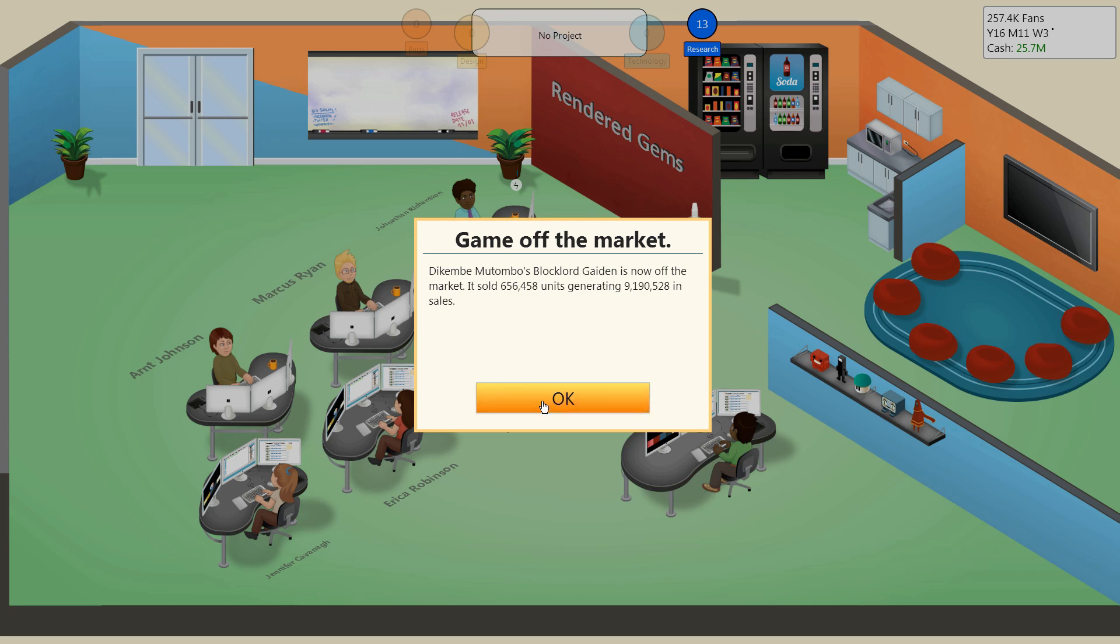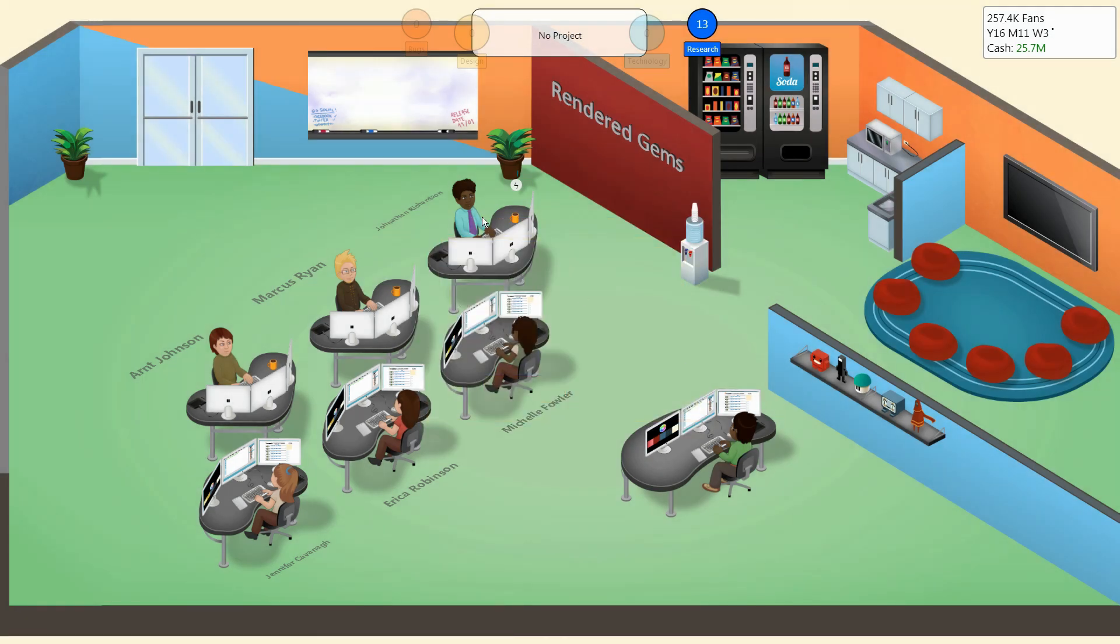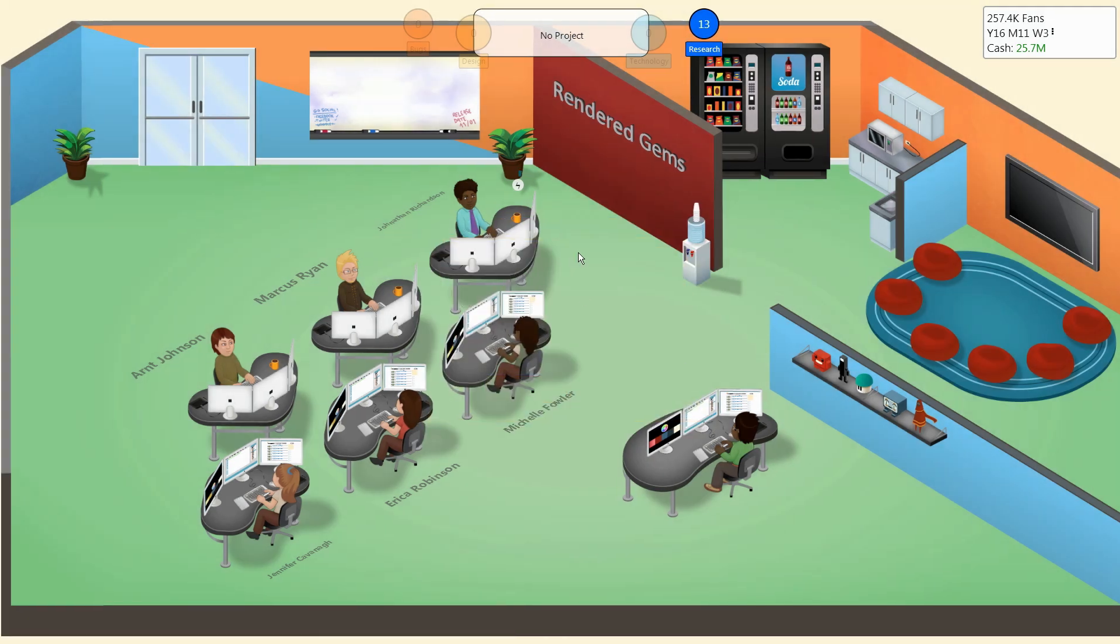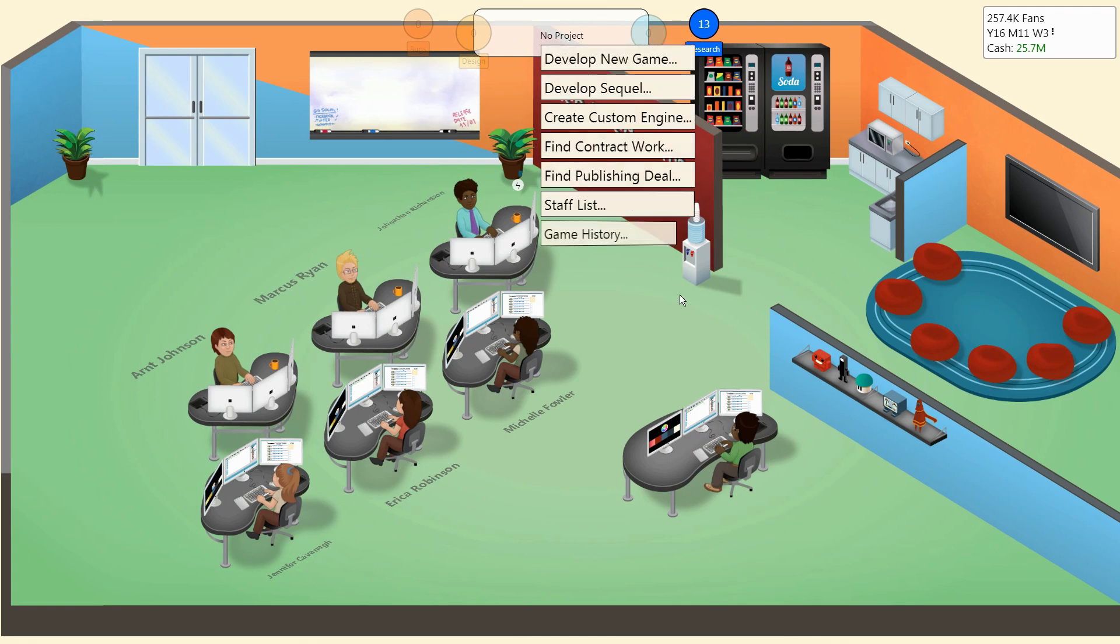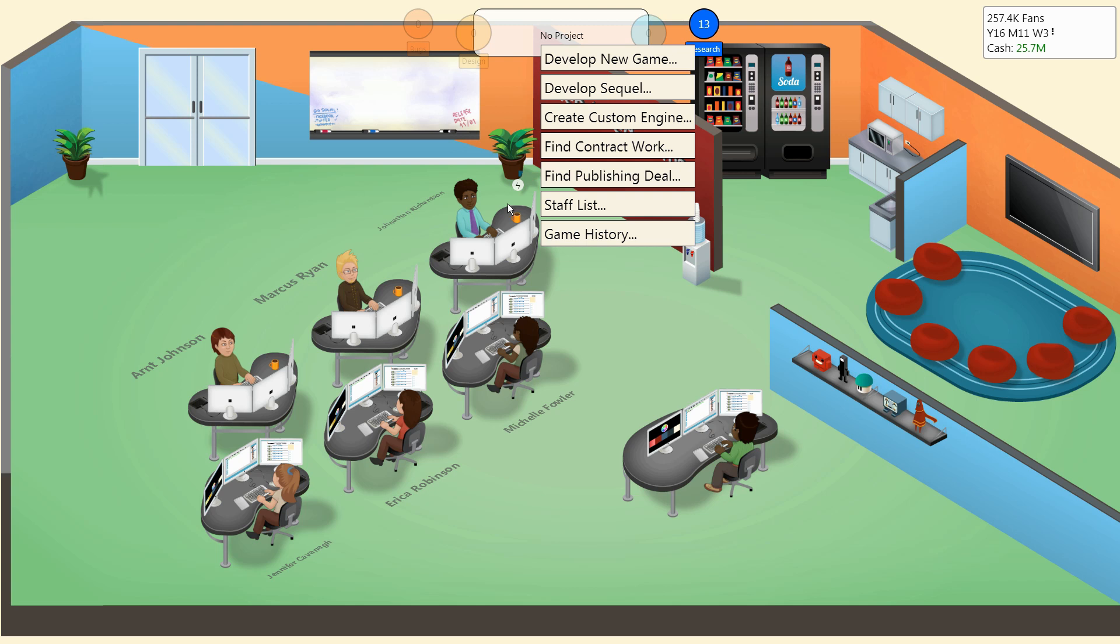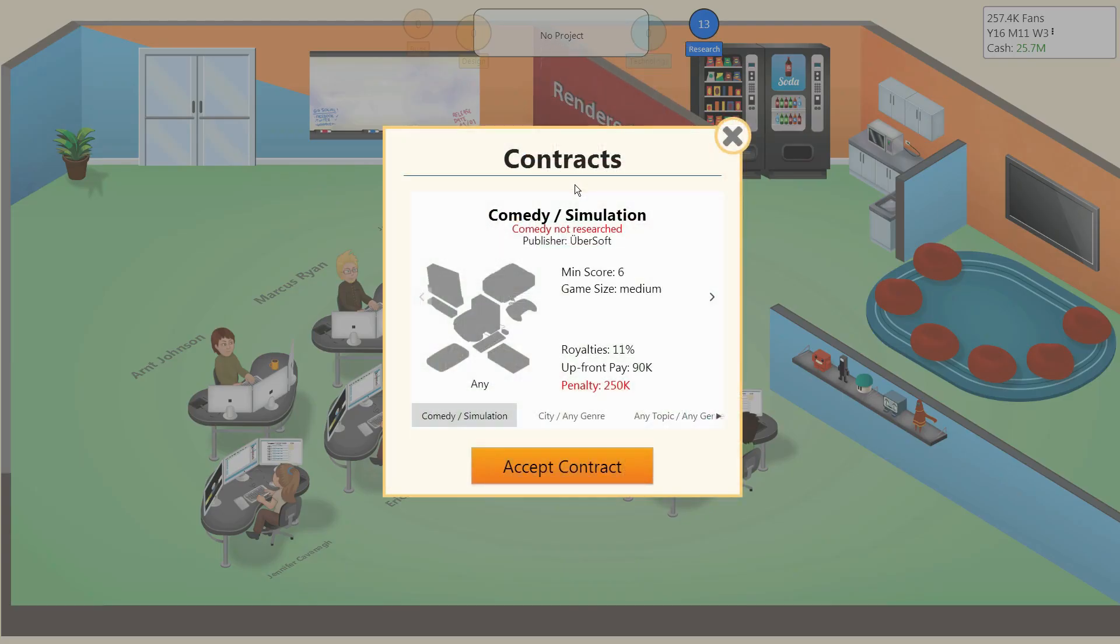Alright, so Blocklord Mutombo's off the market. But more importantly, look at Jonathan. You'll notice right next to his icon, there's this little electrical symbol. I'm pretty sure that's the boost button. It looks like it needs a little time to charge up, and then we can use it. Though, I'm not quite sure how it will boost yet.